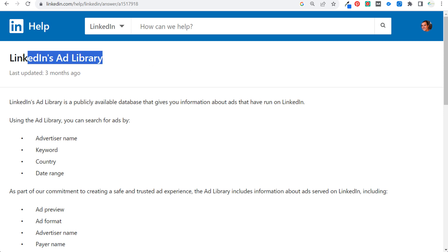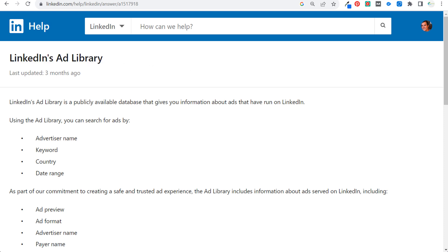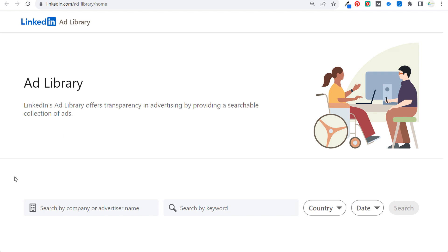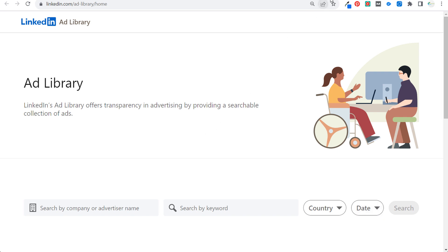Today I'm going to be going over LinkedIn's ad library, which allows you to see advertisements. You can look at your competitor's ads, ads for specific keywords, ads being run in specific countries, and ads being run for specific dates as well.